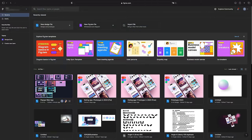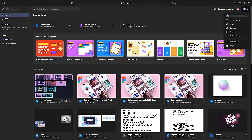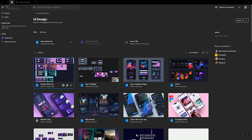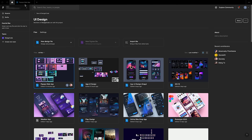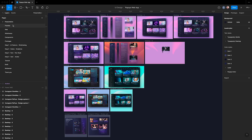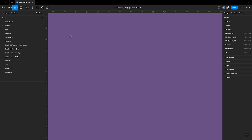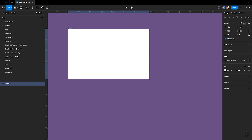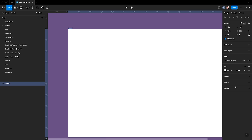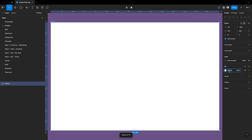To create a new file, open Figma in your web browser and sign in to your account or use the desktop app. From the file, you can work on a new page called Practice. Click on the canvas and change the color to 746090. Press A to create a new frame, then select the format MacBook Pro 14 on the right panel. Set the background color of the desktop frame to 0C1033.